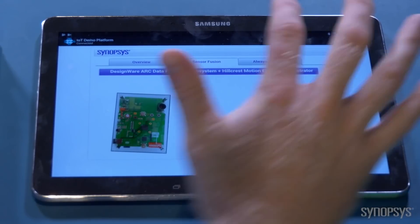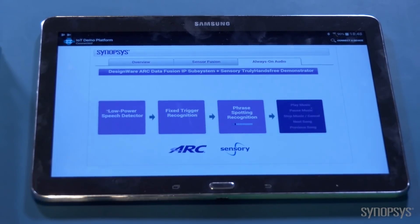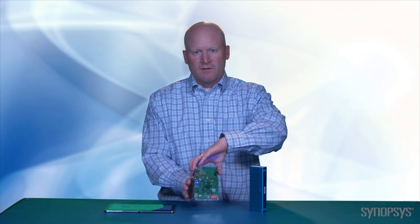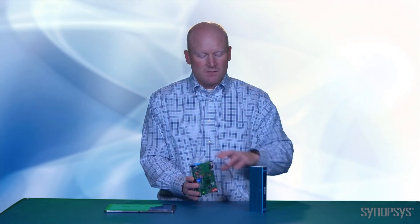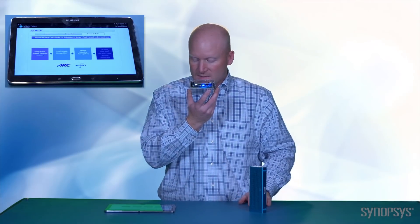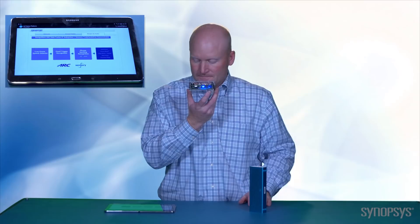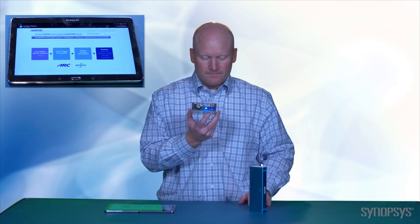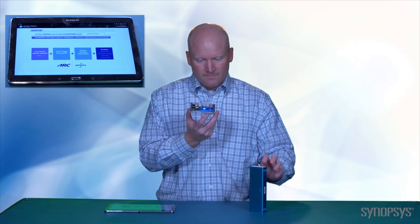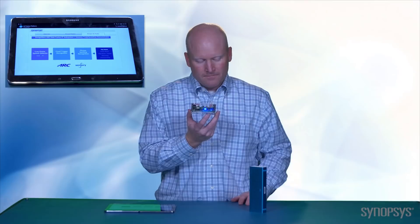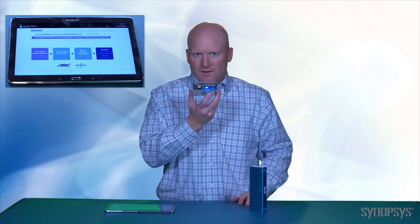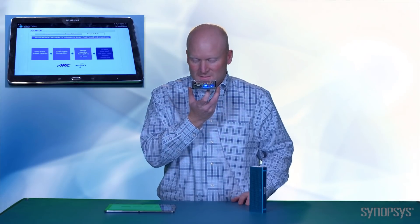Now let's move on to the audio, always-on audio, and voice recognition demos. There is a trigger word called Hello Synopsys, and it will initiate the music. Hello Synopsys, play music. Hello Synopsys, next song.